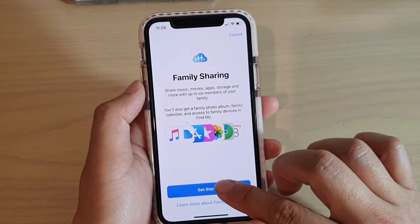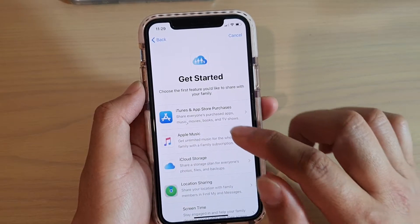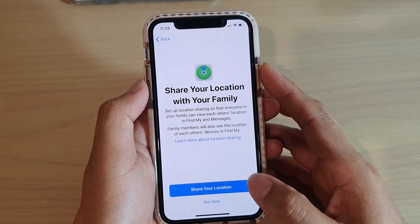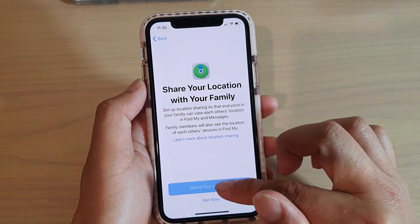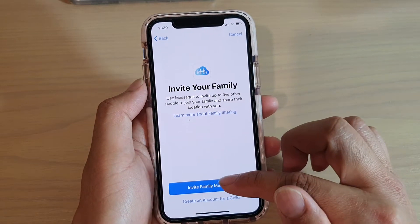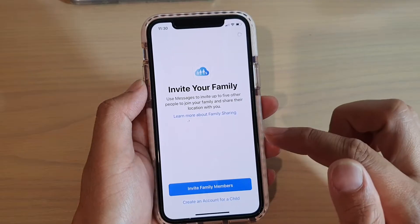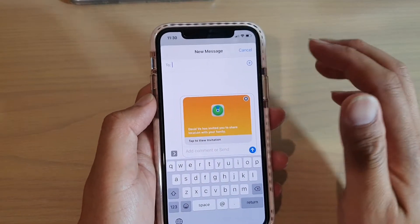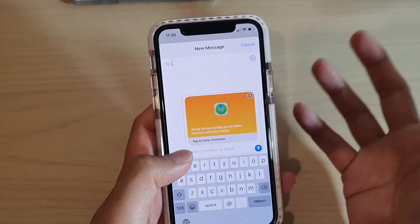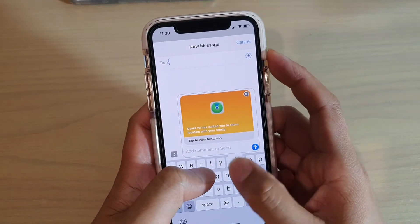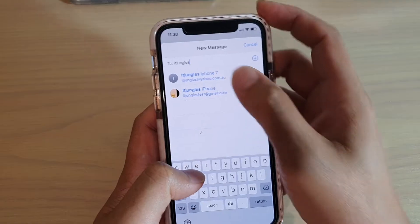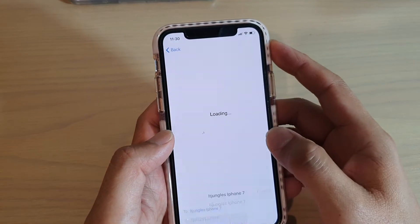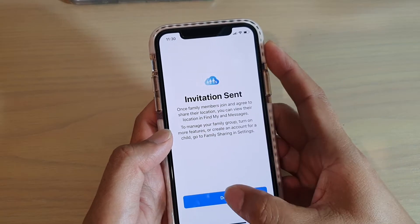Next, tap on get started and here we want to choose location sharing. Tap on share your location and then tap on invite family members. Put in the ID or the contact of the family member that you want to share, then tap on the send button and then tap on done.